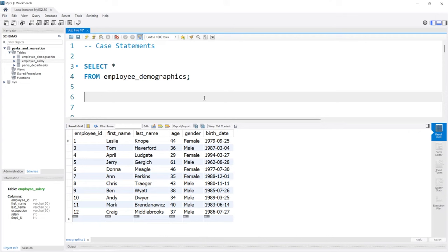Hello, everybody. In this lesson, we're going to be taking a look at case statements in MySQL. A case statement allows you to add logic in your select statement, sort of like an if-else statement in almost all other programming languages or even things like Excel. Let's see how this actually works.